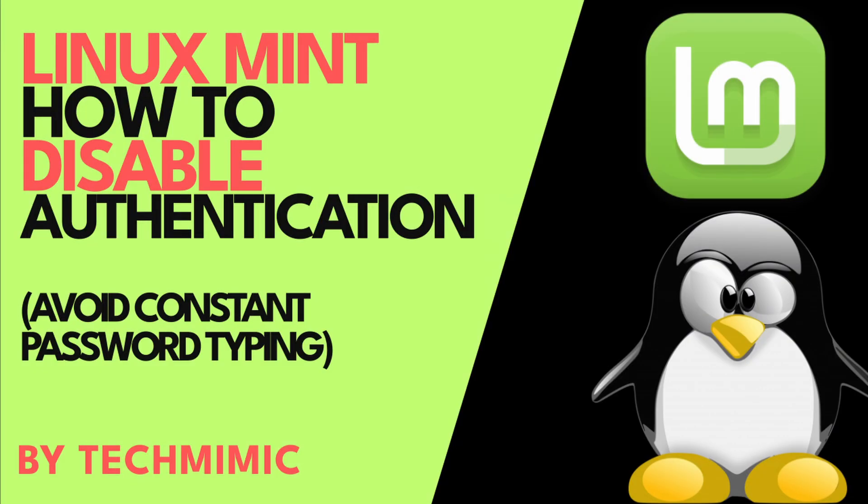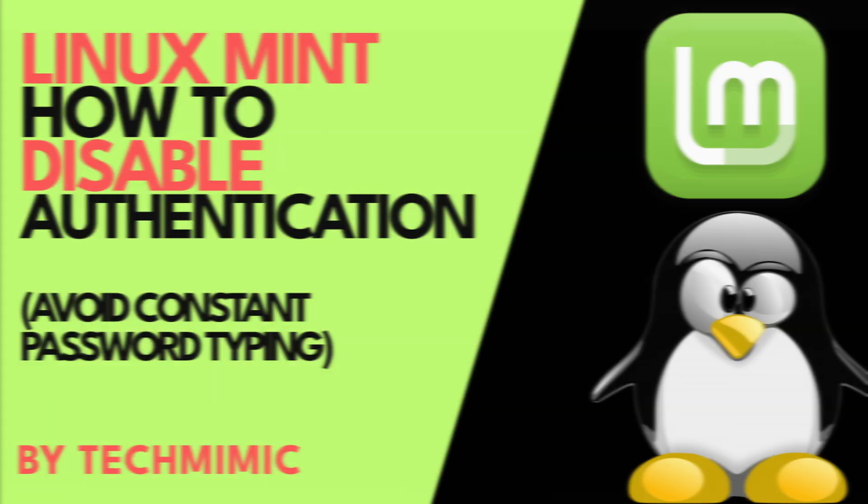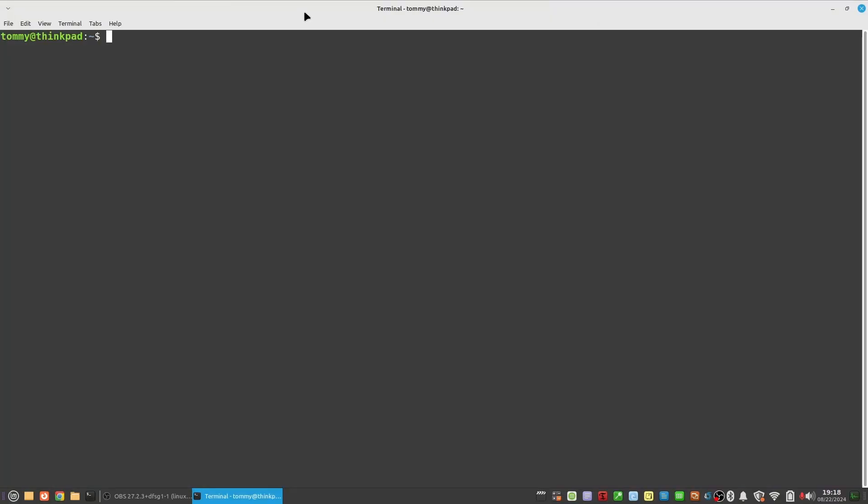If you want to disable this and you understand the implications, here is how to do it. Open a terminal and type the command sudo vi sudo.